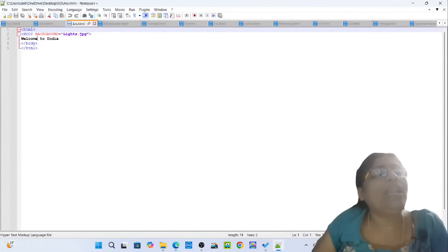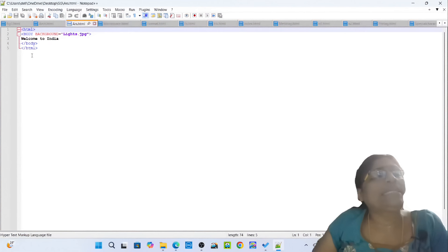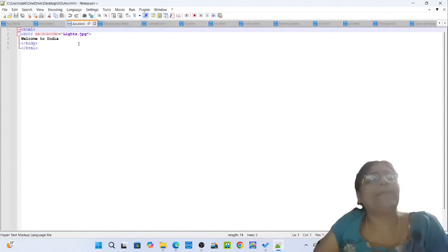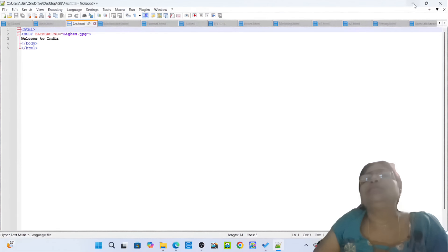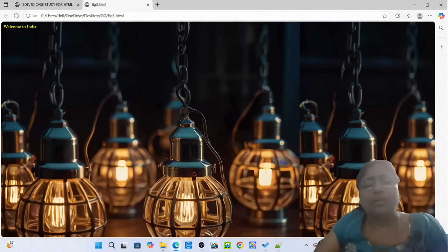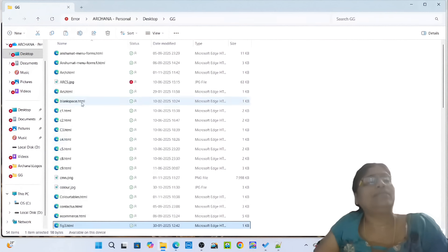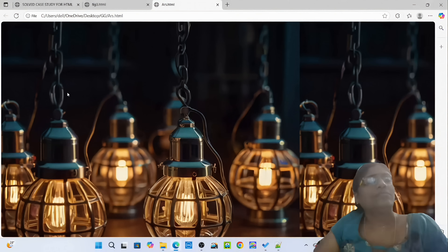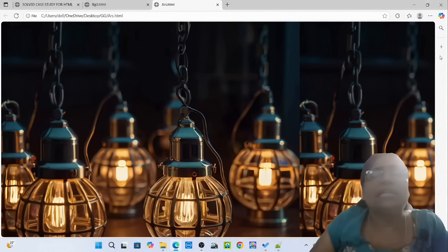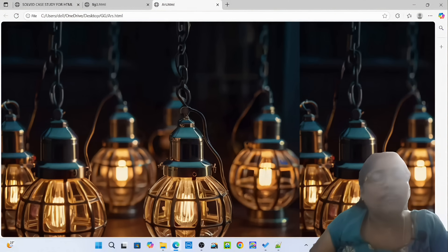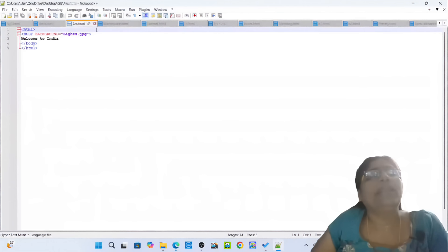Opening tag HTML, opening tag body, background lights.jpg: Welcome to India. Closing tag body, closing tag HTML. File: ars.html. Simply open the ars.html. You can see the beautiful background for the web page. Then simply pass on to the next HTML document: blank-space.html — how you can create blank space in a web page.